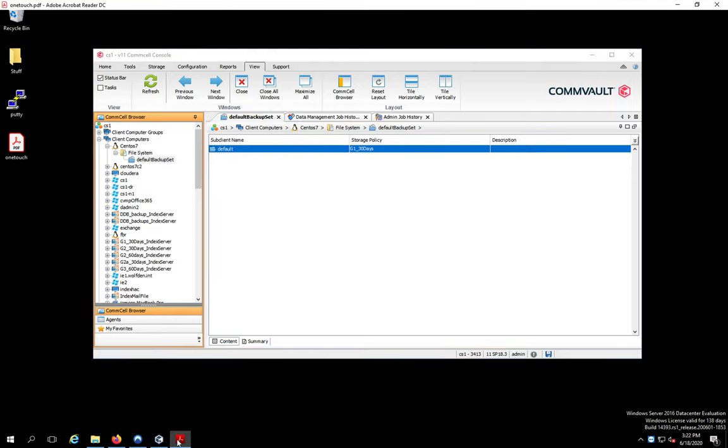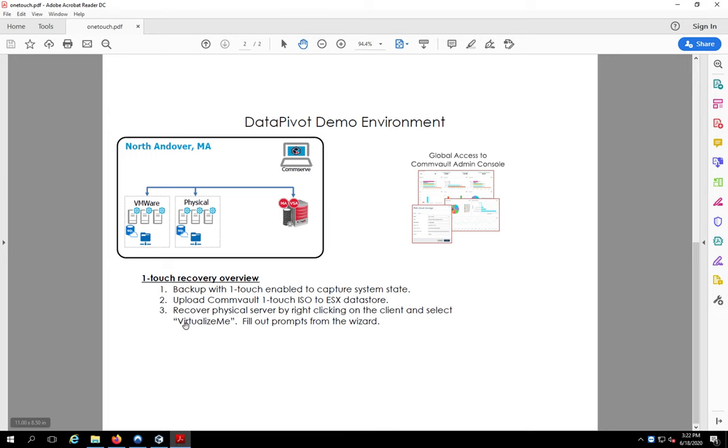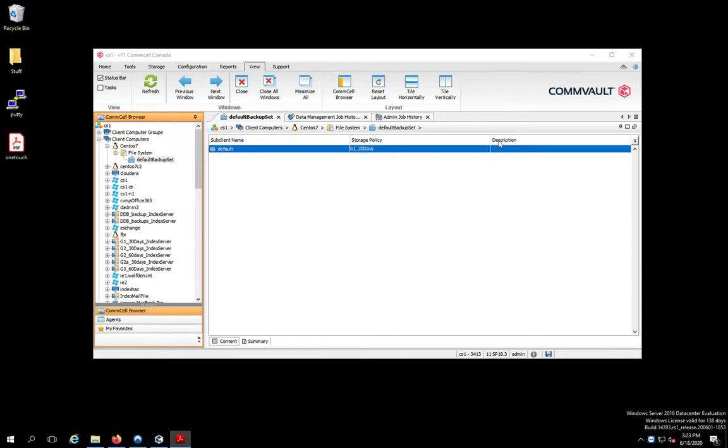So now I have a full backup of my machine that has the system state included in it. So we're at basically here. Step one is done. Now let's go over this. What's the deal with this ISO? So let me show you what that's all about.